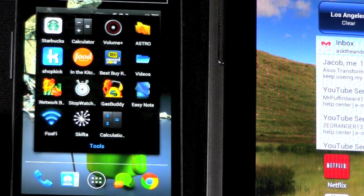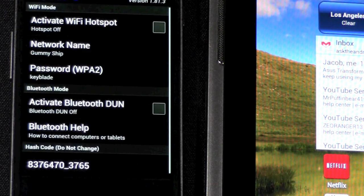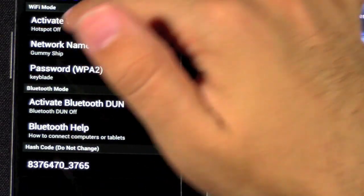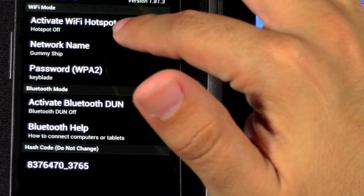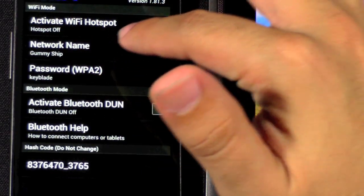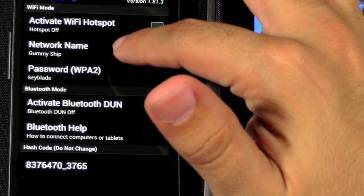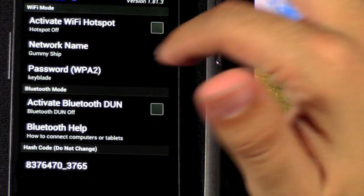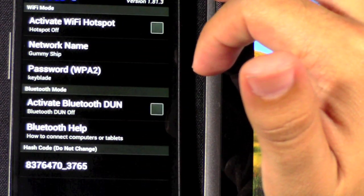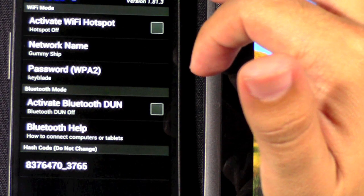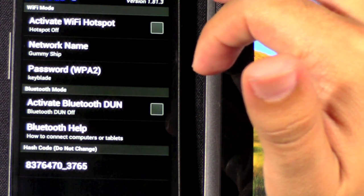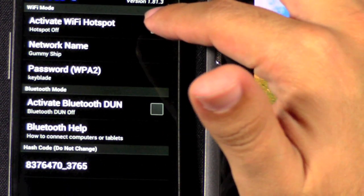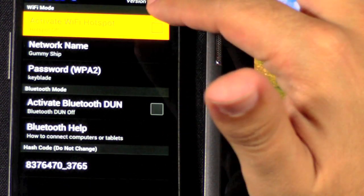So, I'm going to open up FoxFi. And what's really actually kind of neat about it is a couple of things. One, it actually allows you to name the network and set up a password for it, which most of these hotspot apps do not allow you to do. So, the fact that it does is really nice.